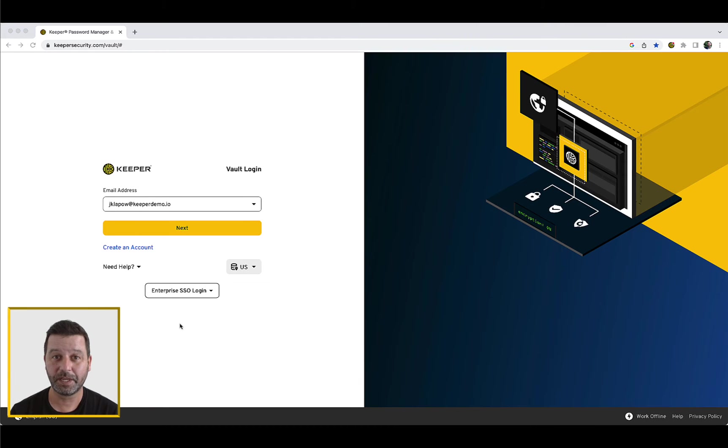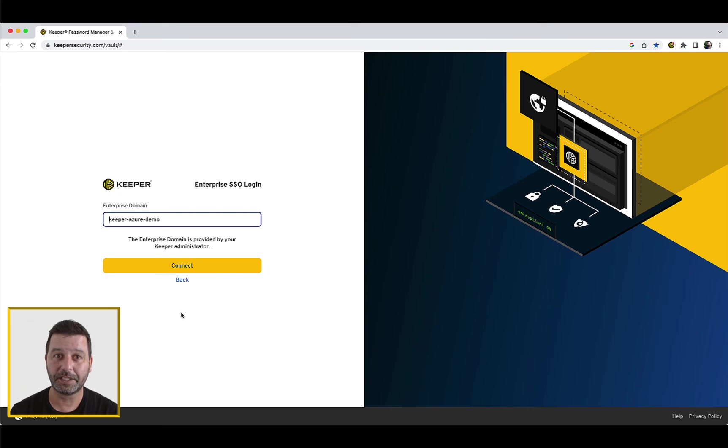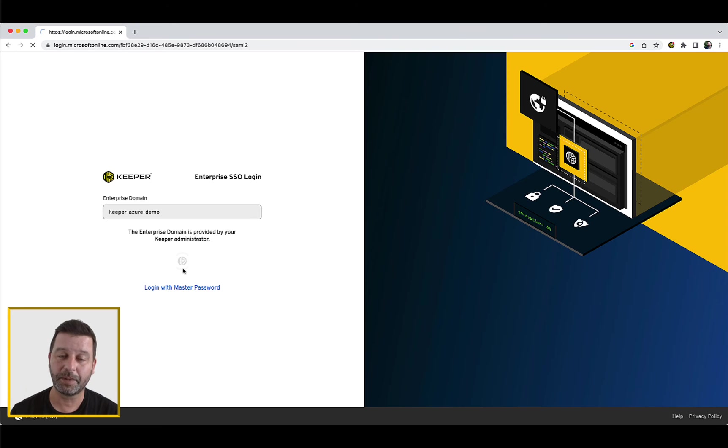For Enterprise domain login, from the Keeper Vault login page, select Enterprise SSO login, then Enterprise domain. Enter your Enterprise domain and click Connect. Please note the Enterprise domain is provided by your Keeper administrator.